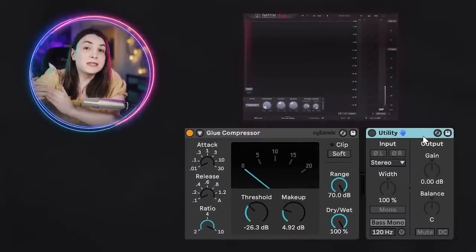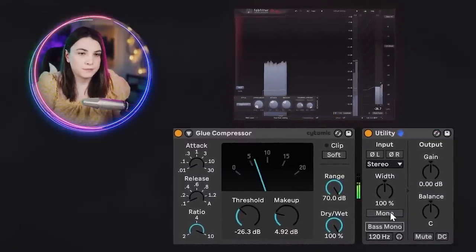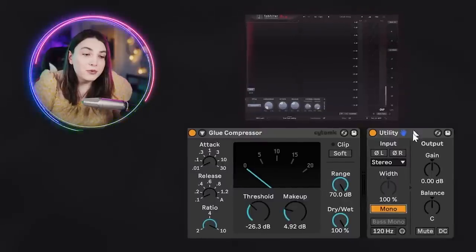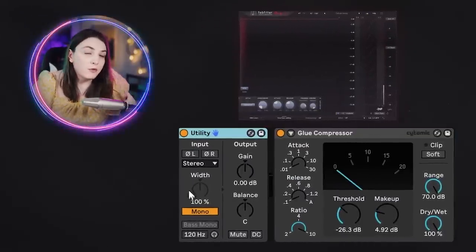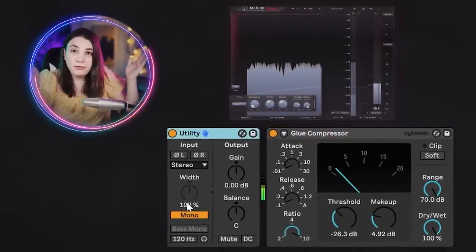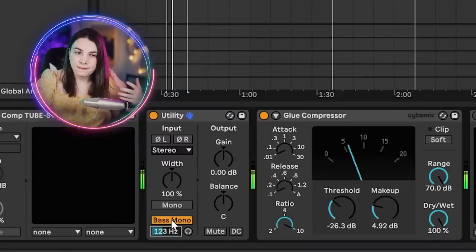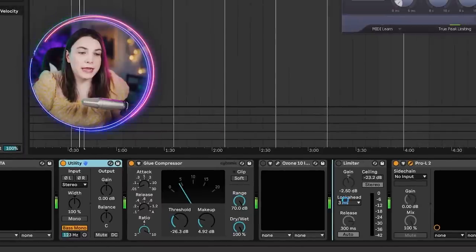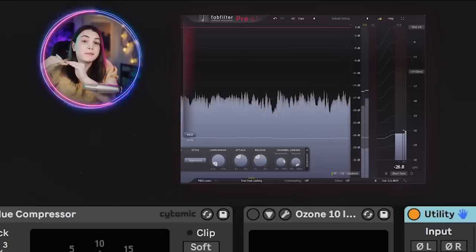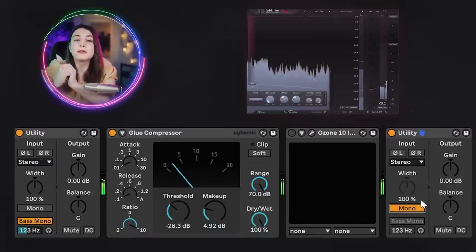There is one issue: we stabilized the signal in stereo, meaning we haven't actually fixed it in mono. When I collapse to mono, the problem comes right back. What you should often do to secure low-end mono compatibility is move the Utility before your compression. You can go full mono and then compress — now everything is mono — or you can use bass mono. With bass mono applied before compression, the signal is much more stable, and even on a complete mono collapse we still have a much more stable signal.